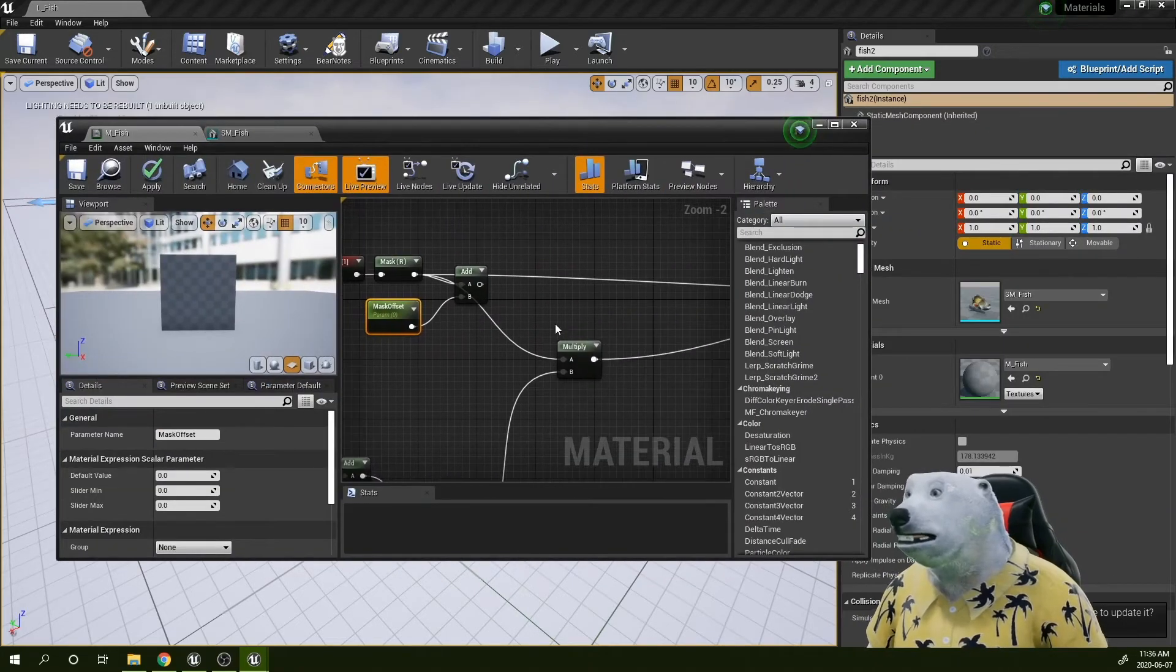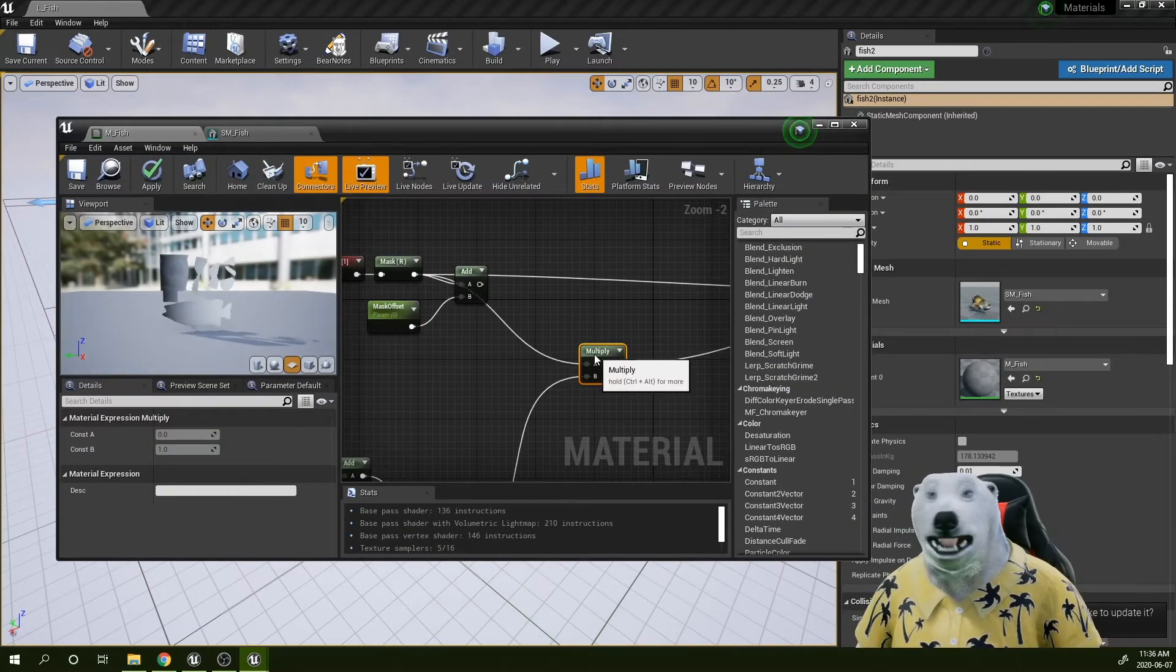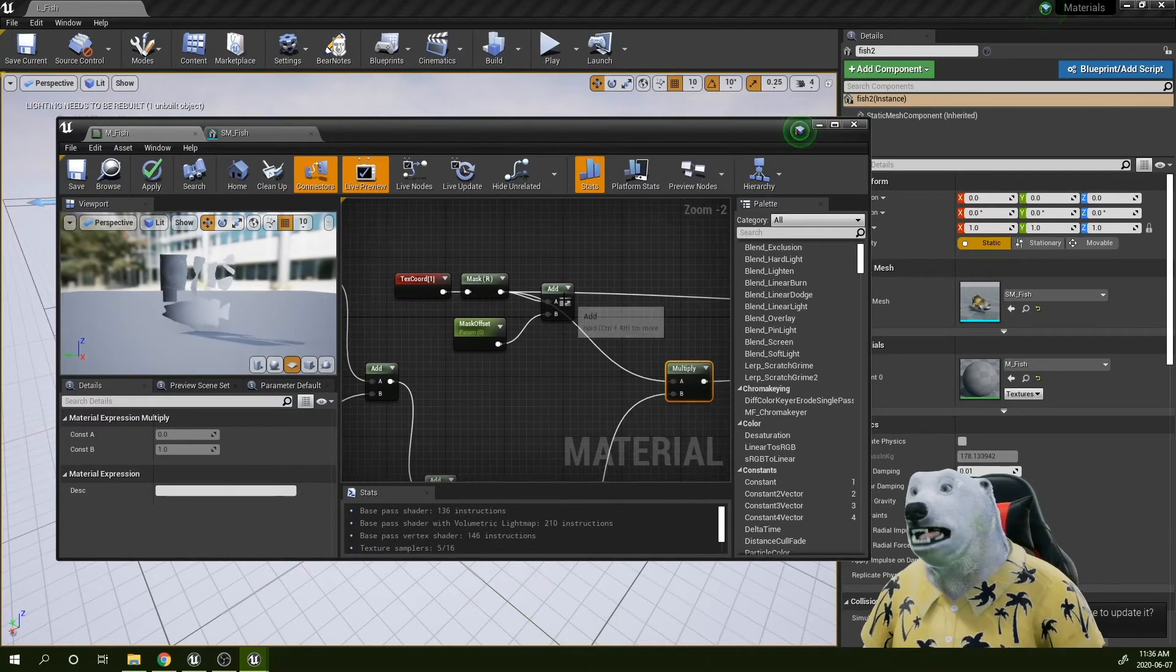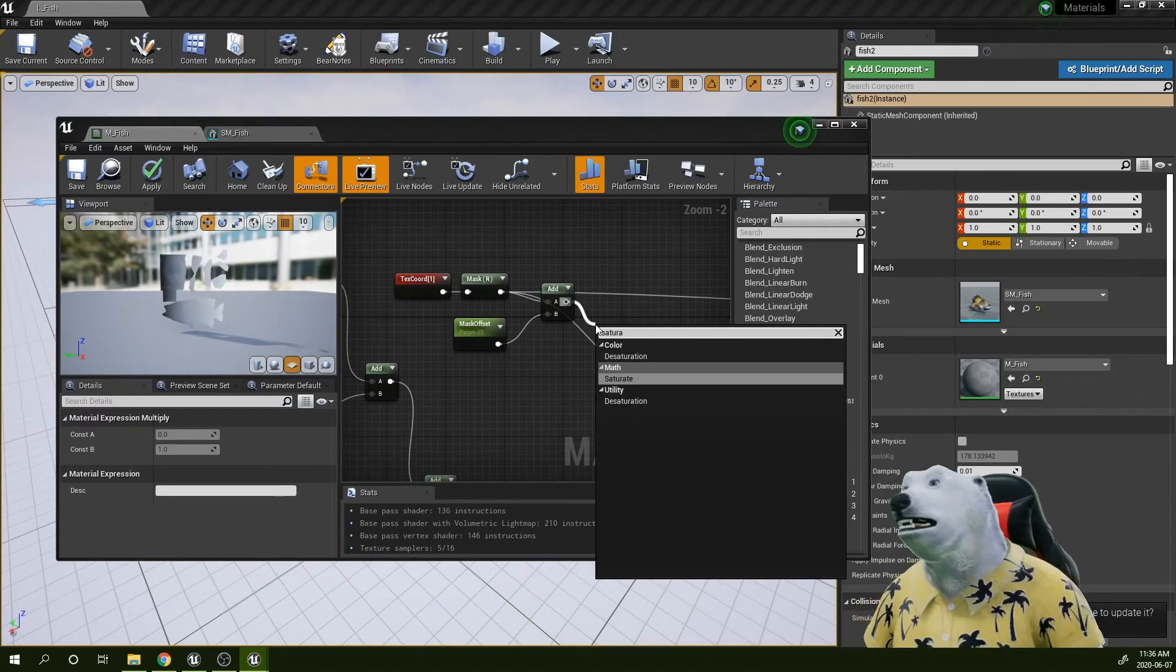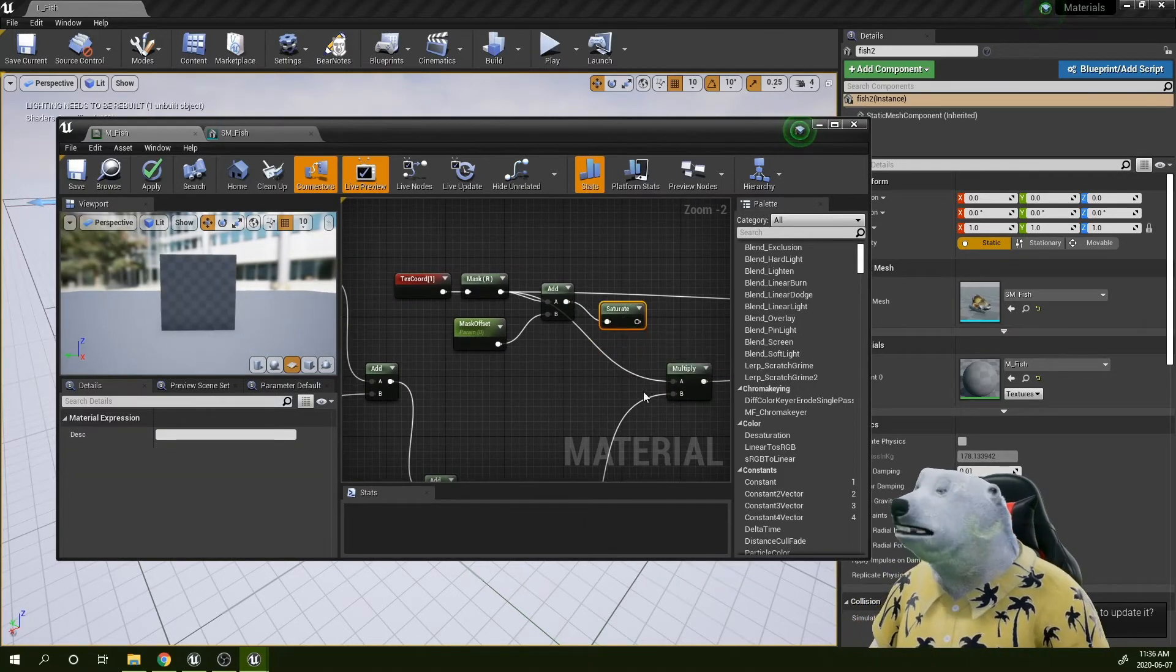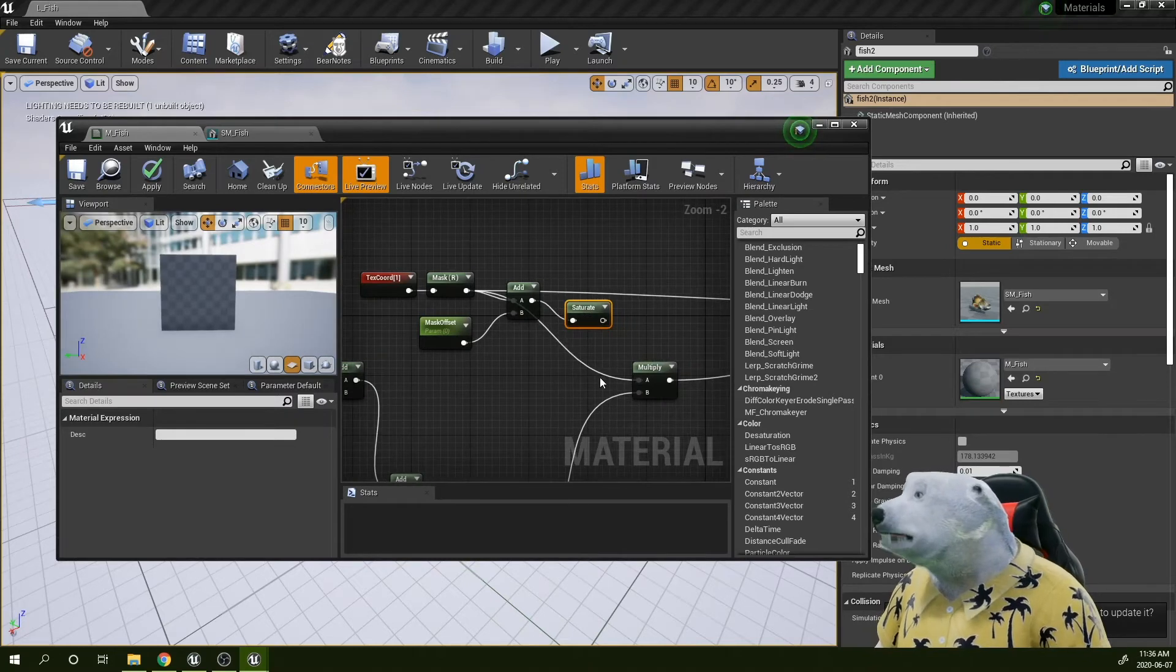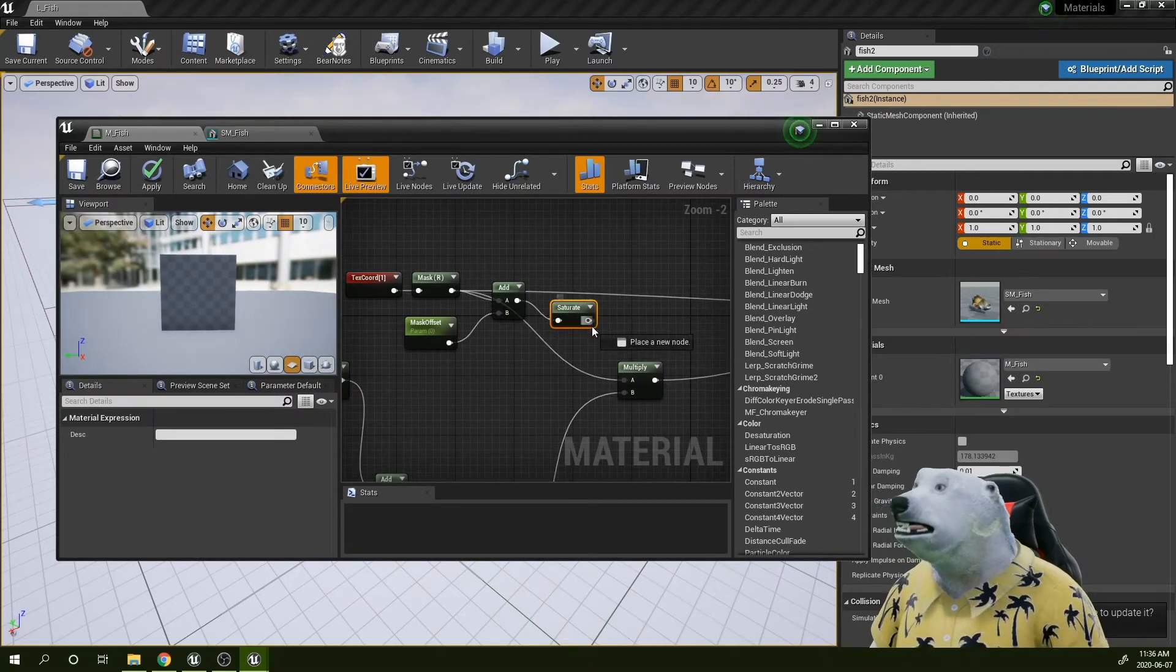In this case, I want to avoid the negative values, otherwise we will have something weird when I multiply something negative by this value. To do that, remember we can saturate. Basically that will allow me to crop all those values to be always between zero and one.